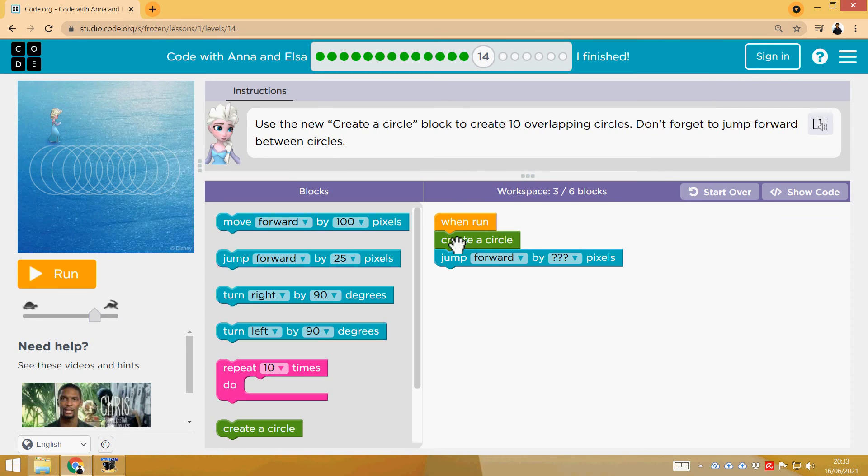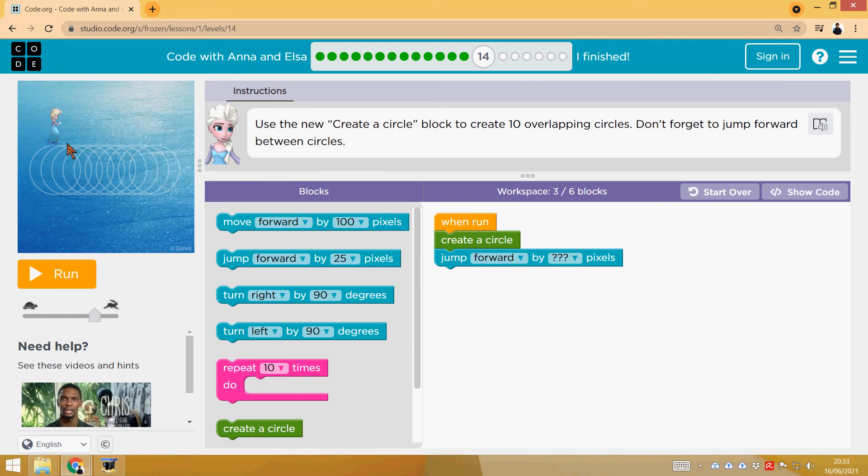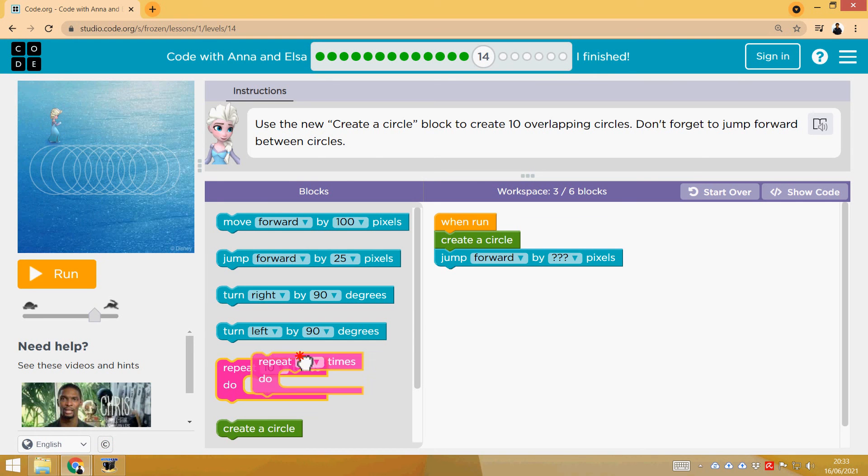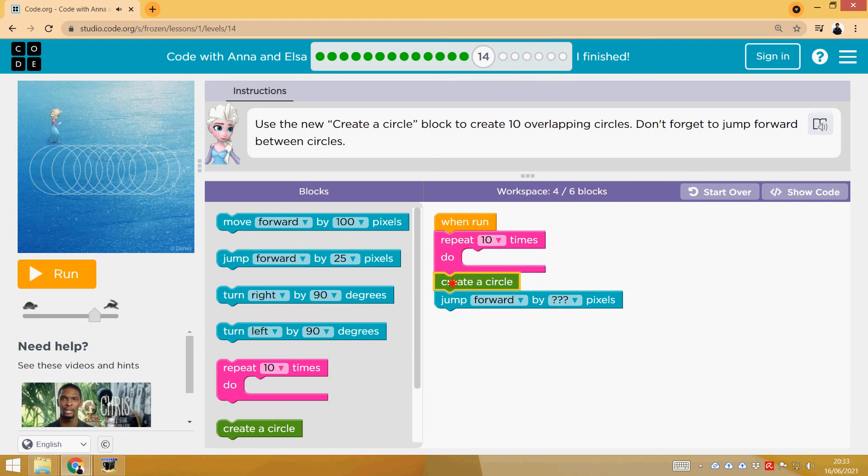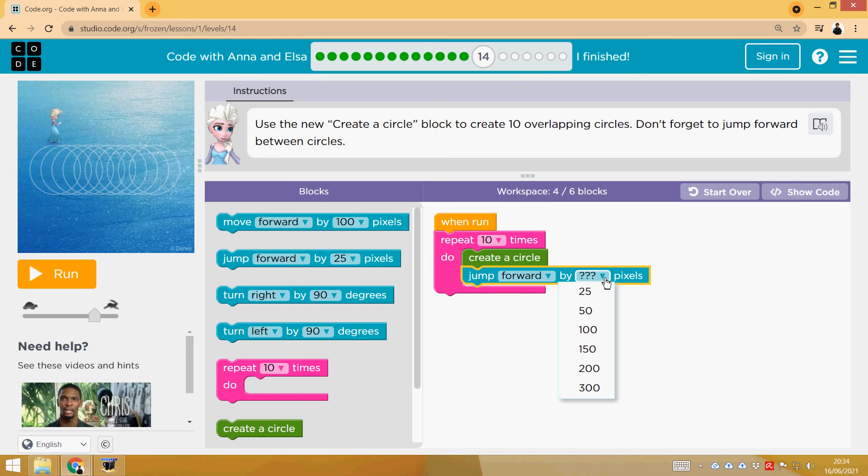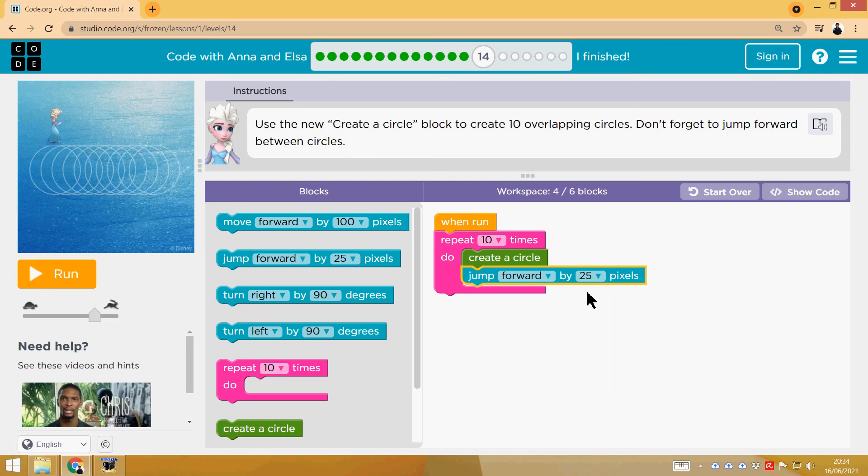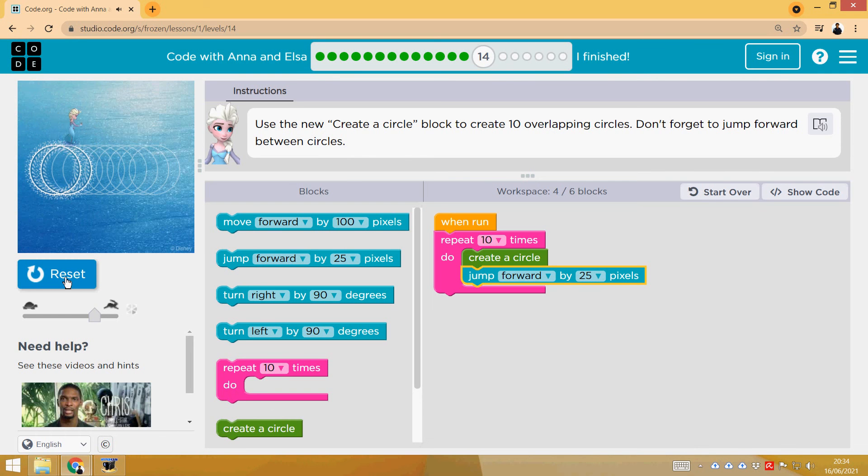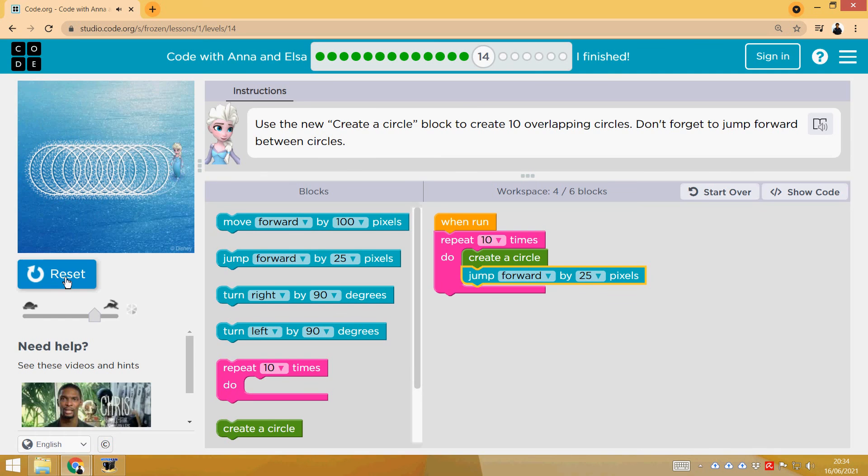Same idea, but now we have here a function, Create a Circle, and then we are going to jump forward to the next circle, and start it again. So we are going to repeat 10 times, creating a circle and moving a little bit to create the next one. I'm not sure how much we have to do it. Let's try it with 25. That was 25. Perfect.